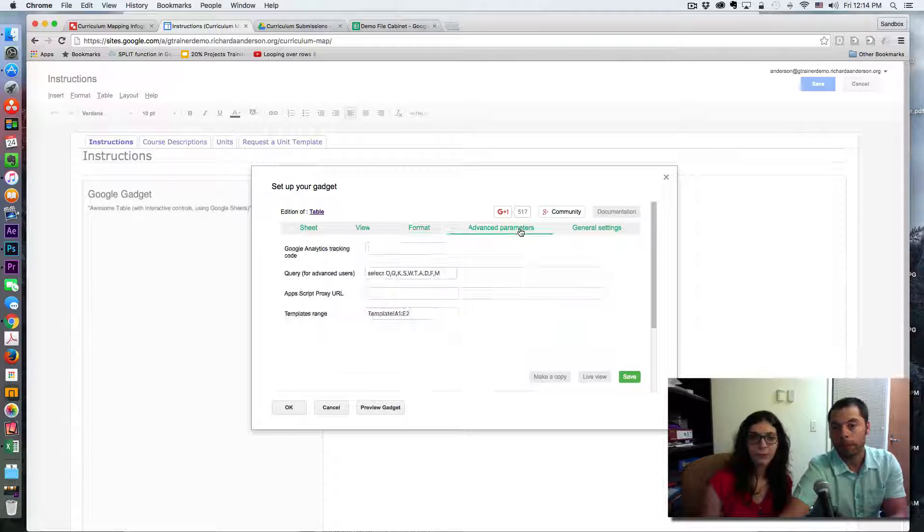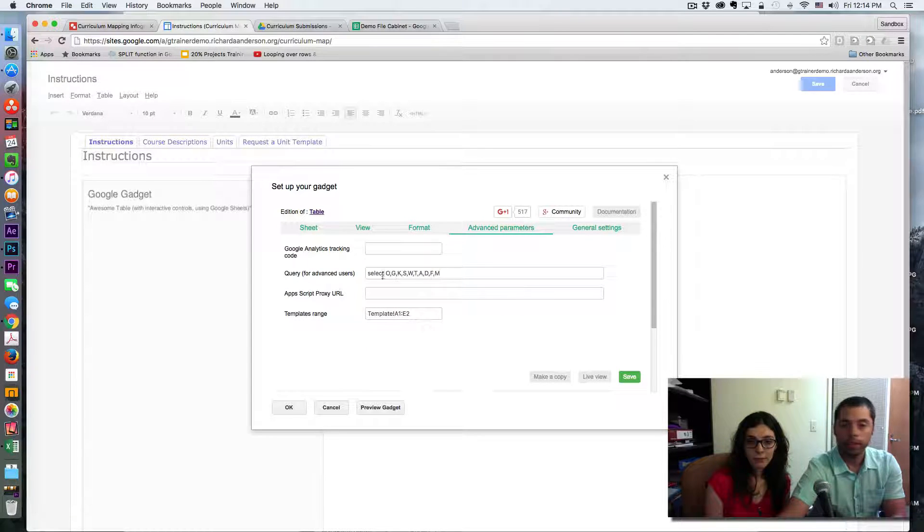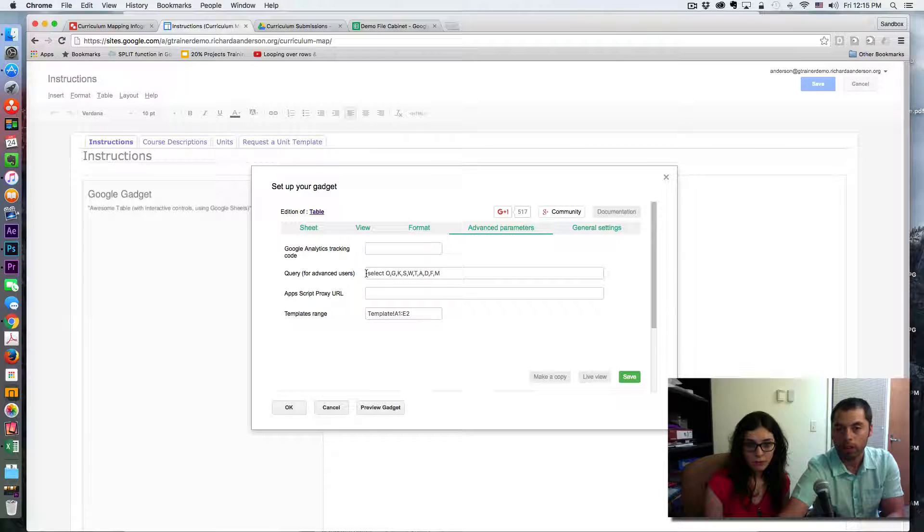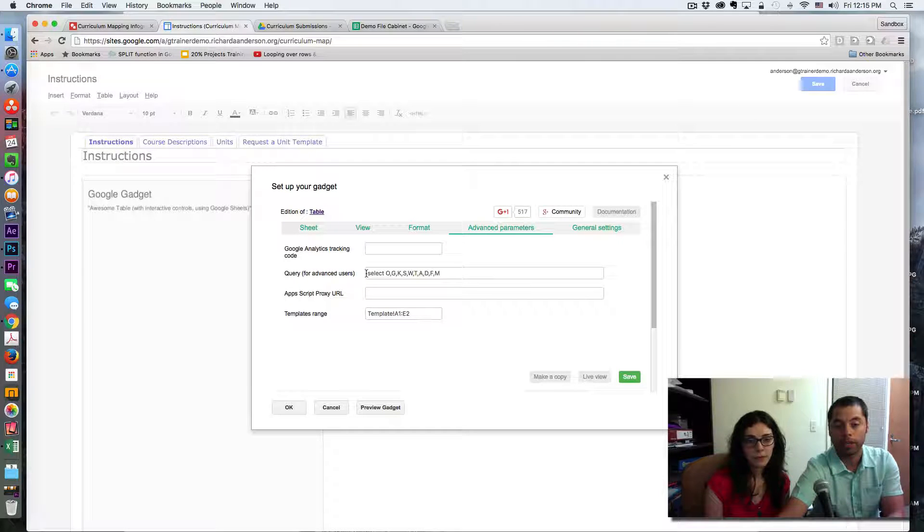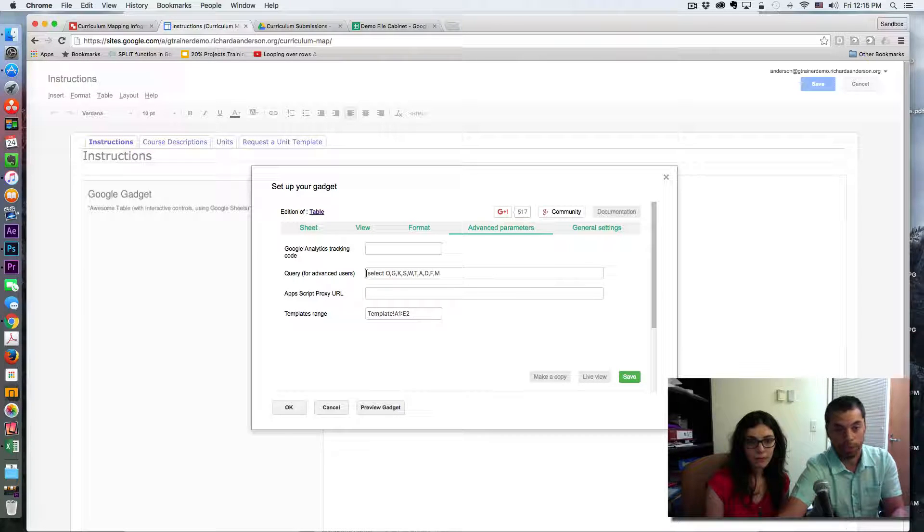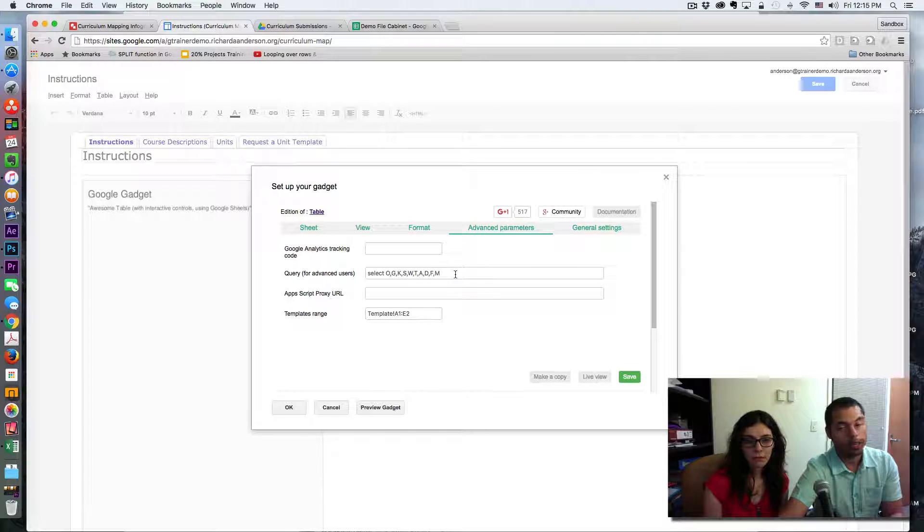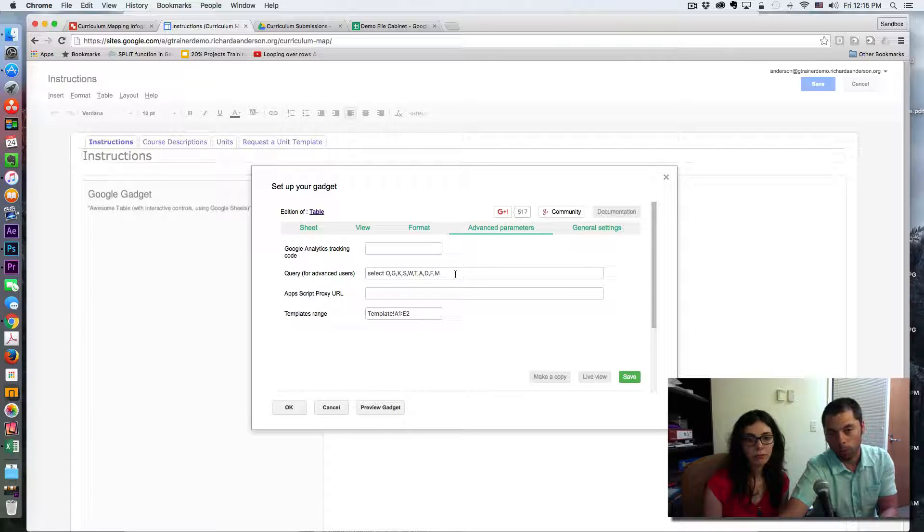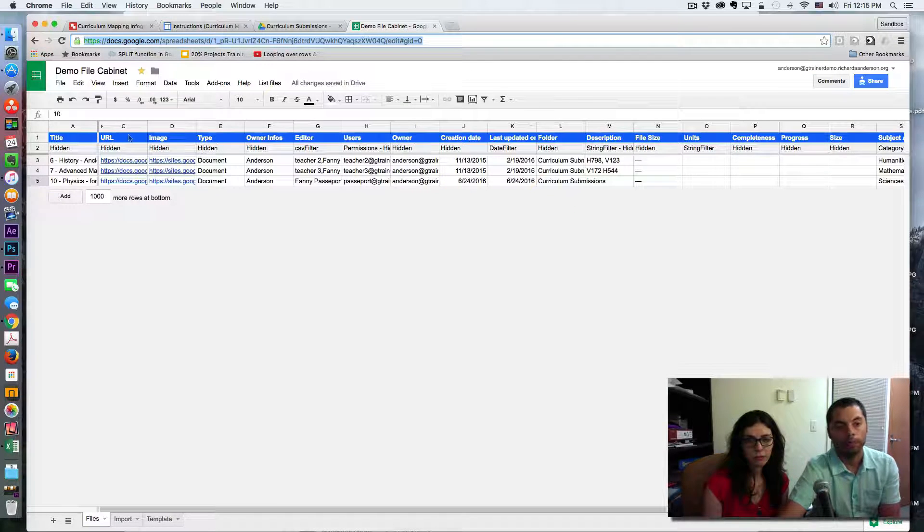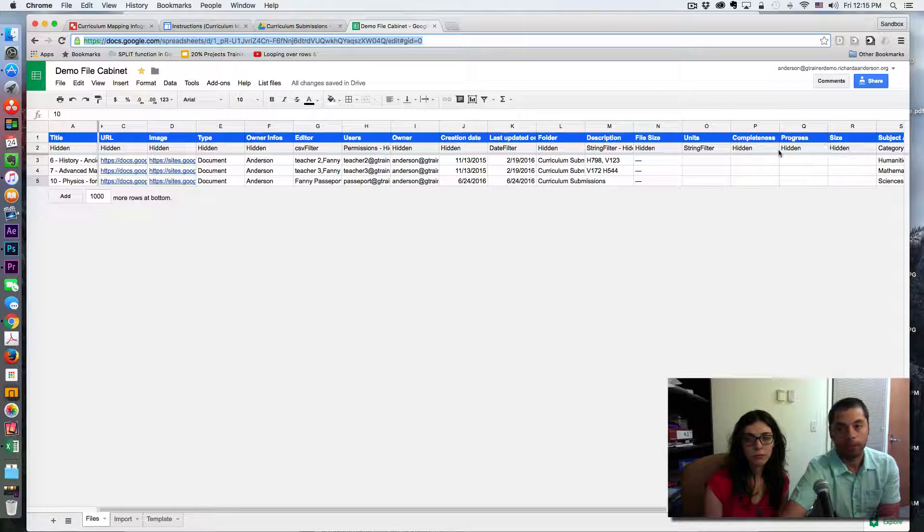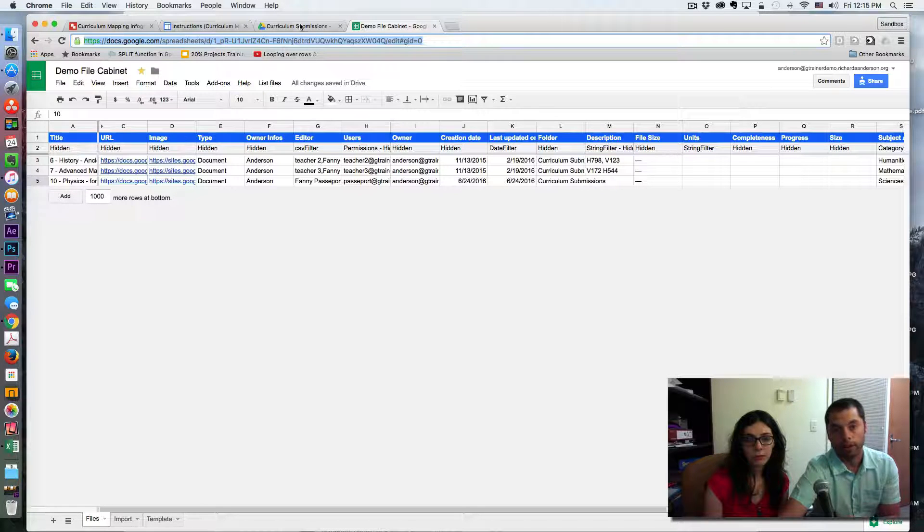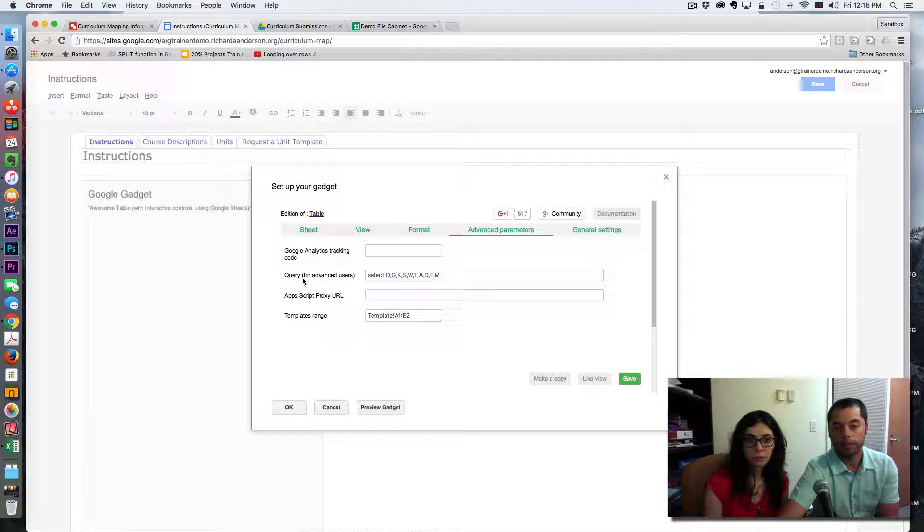Moving forward, the advanced parameters. In this case we are selecting very specific columns from our Google sheet, and the reason we're doing this is because we want to put them in a very precise order. If we left this blank, we could still get an Awesome Table, but it would not likely be in the order that we want the columns to be. So these are the columns that are available to us, and we opted to put them in the order we want via this query.